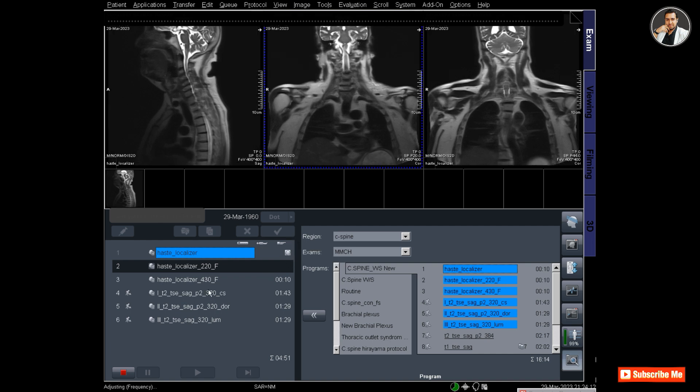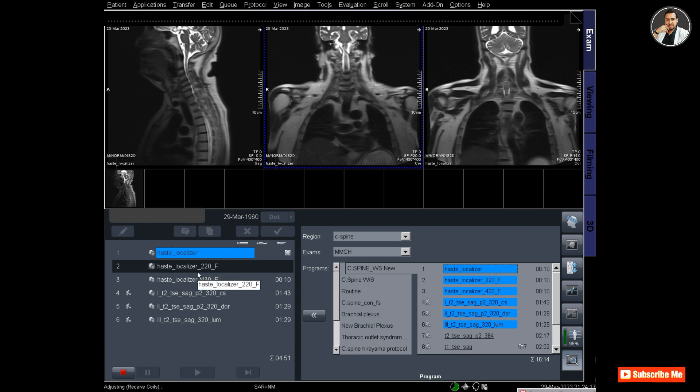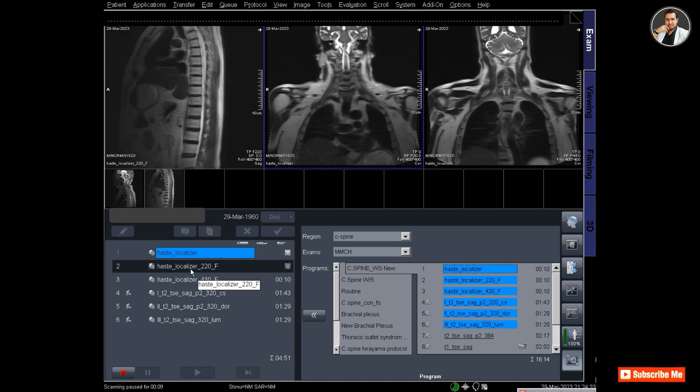Now the dorsal spine localizer is running. This Whole Spine software will make the composing automatically, but sometimes in older software it needs to compose the Whole Spine manually using the composing app.